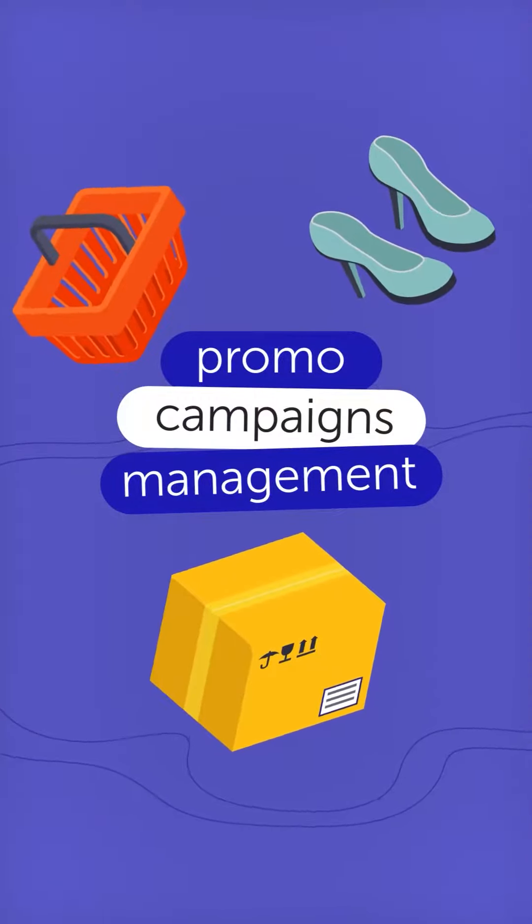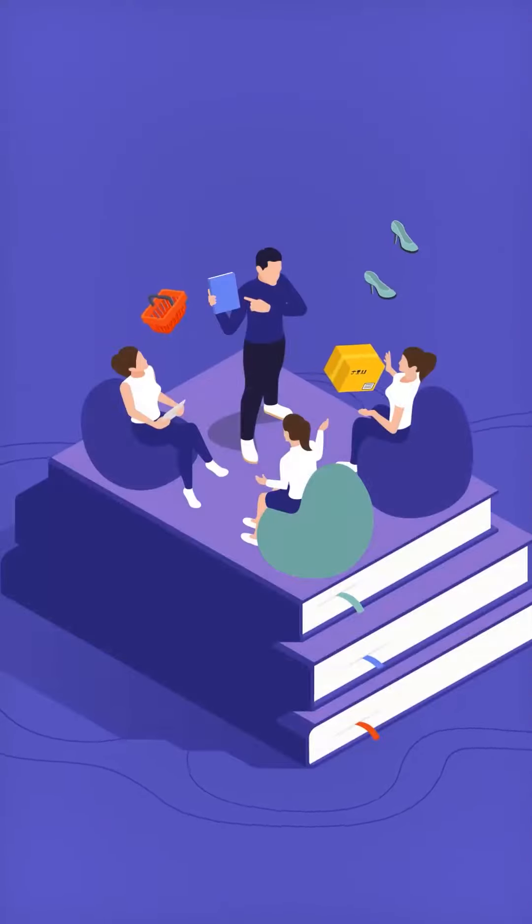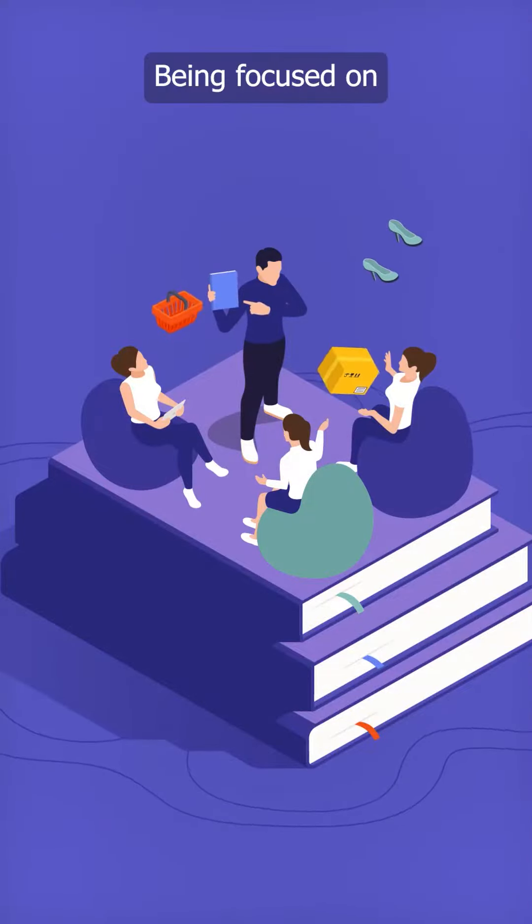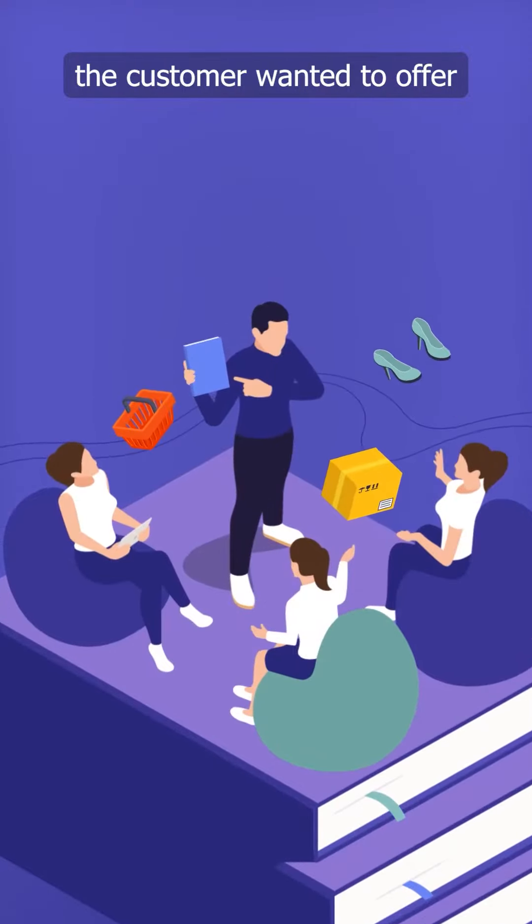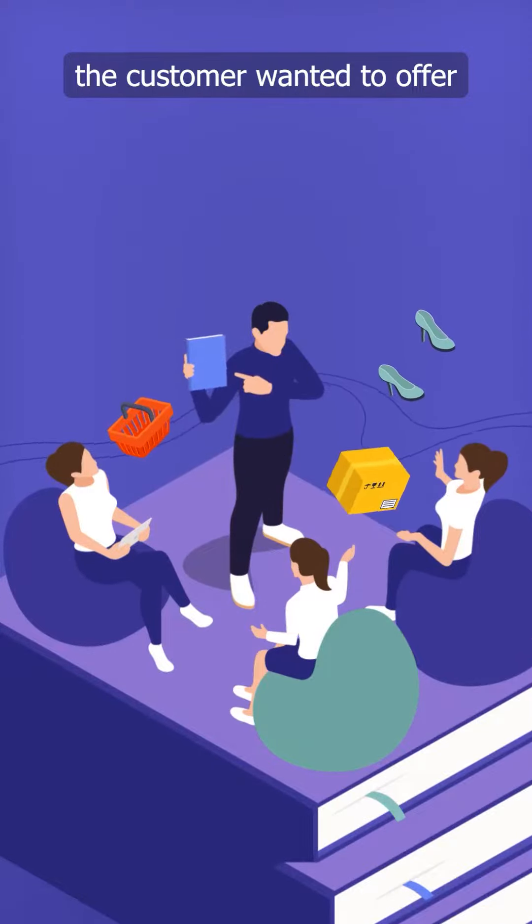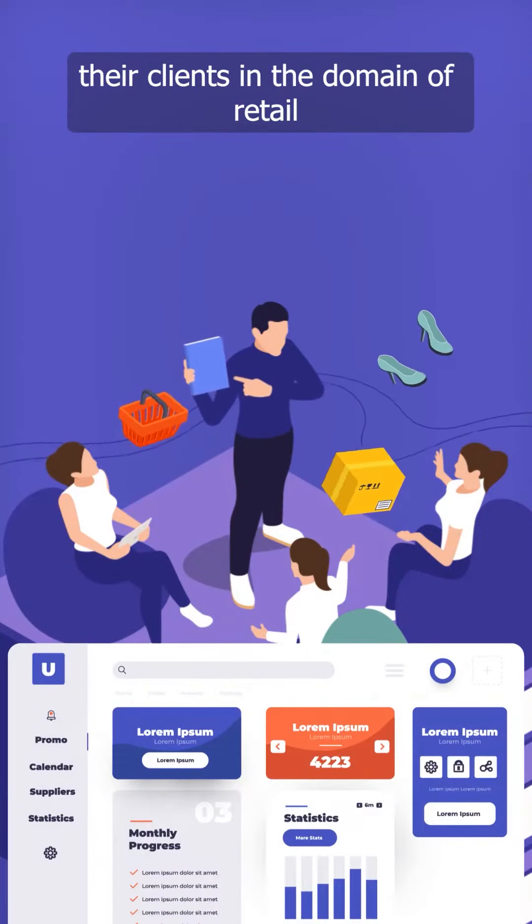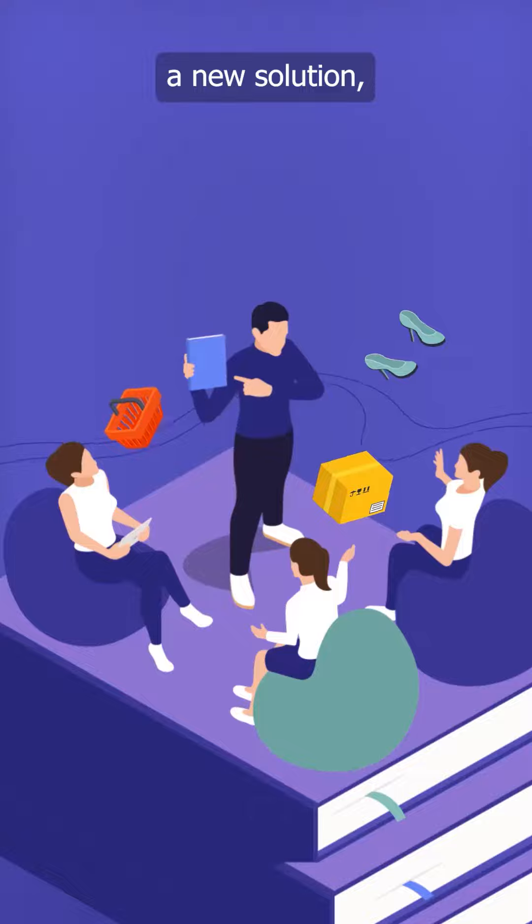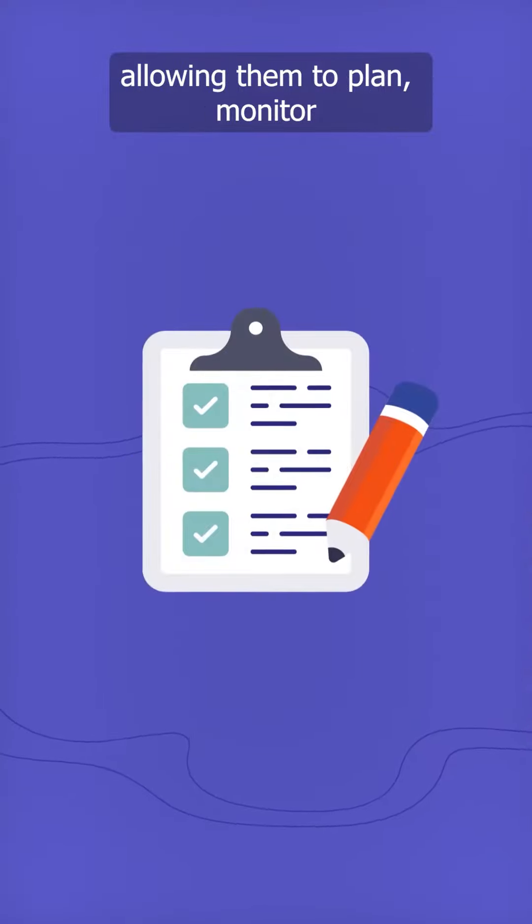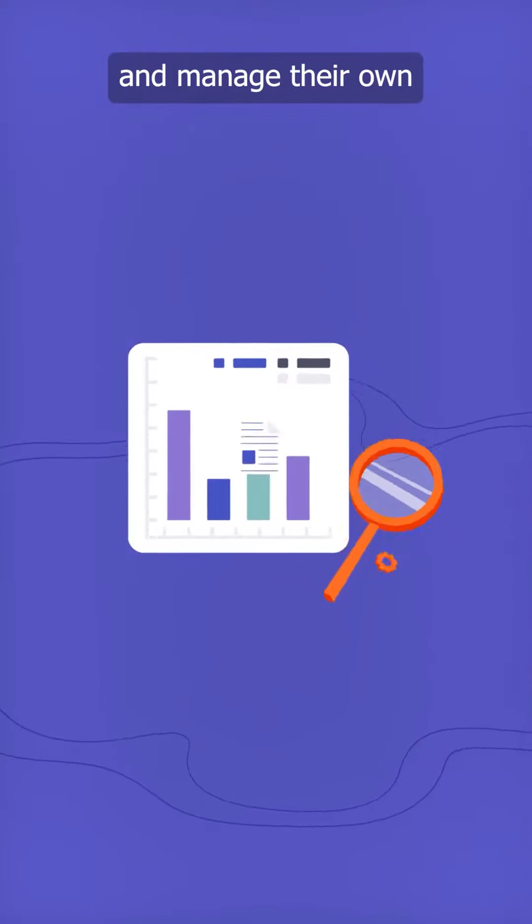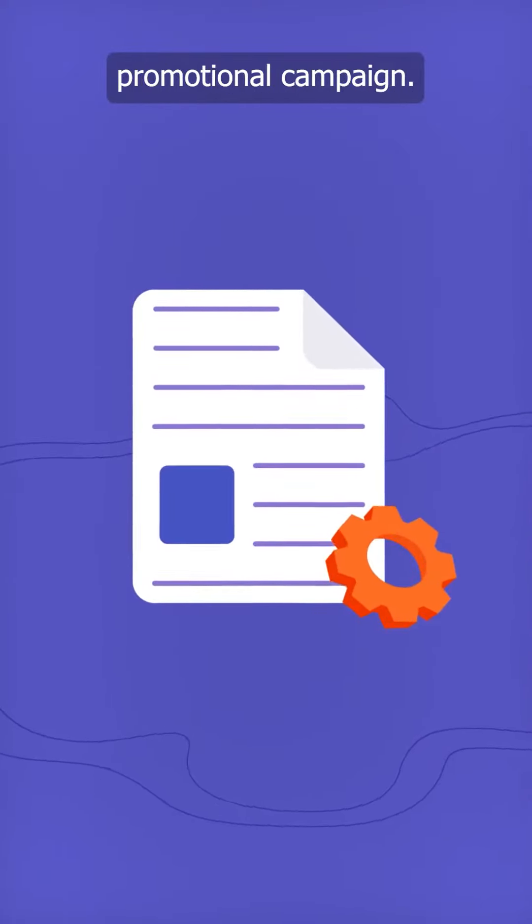Promo Campaigns Management. Being focused on strategic development, the customer wanted to offer their clients in the domain of retail a new solution allowing them to plan, monitor, and manage their own promotional campaigns.